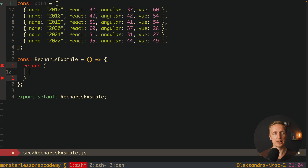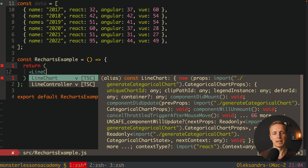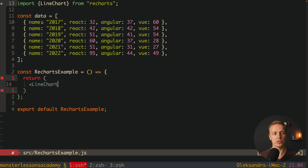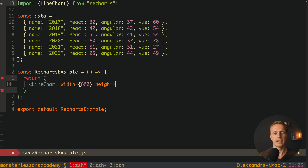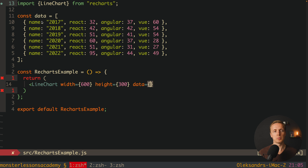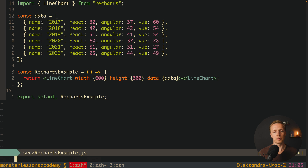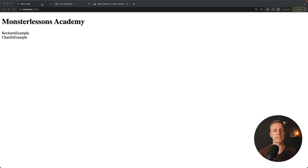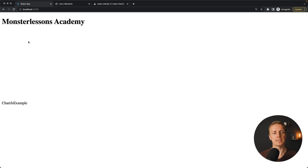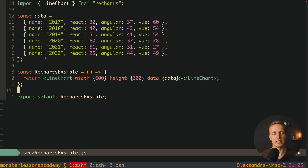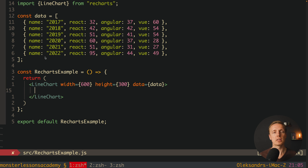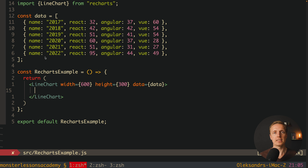Now let's use it. We need to write a LineChart component, importing it from recharts. We must provide a width — for example 600 — and a height of 300. Inside we must provide the data array, which is exactly the data we prepared. I'll save this and reload the page. We can see a placeholder but nothing displayed yet, because we have an empty LineChart with nothing inside.